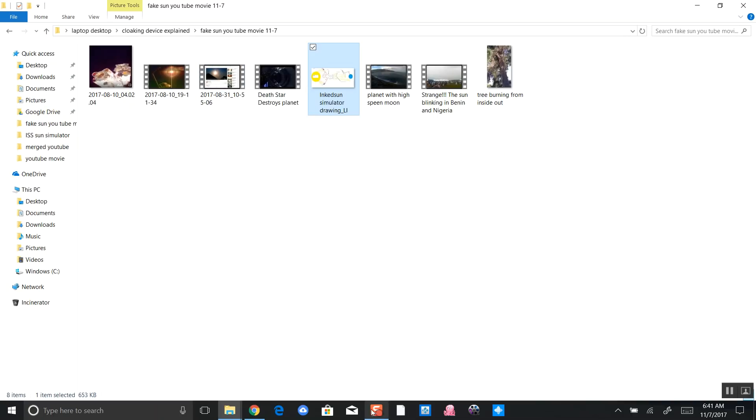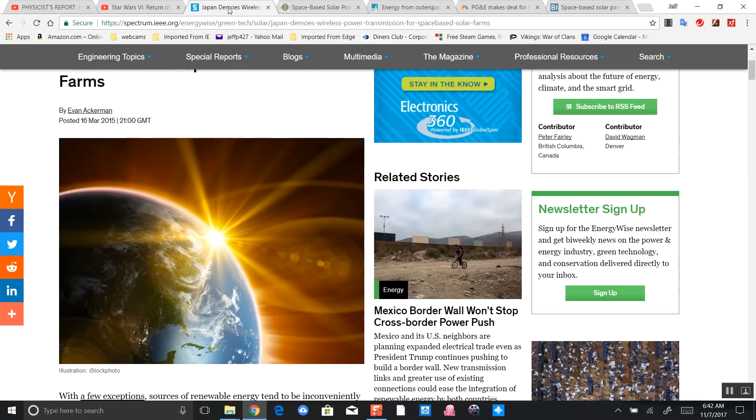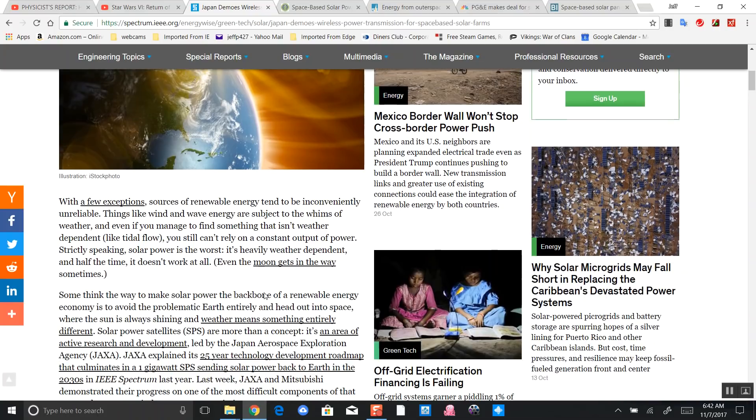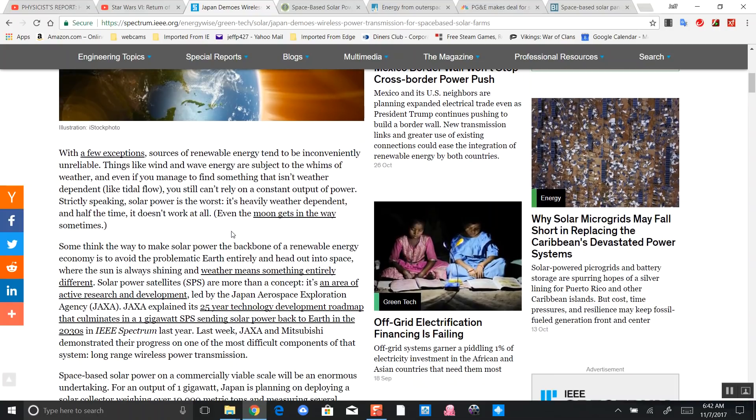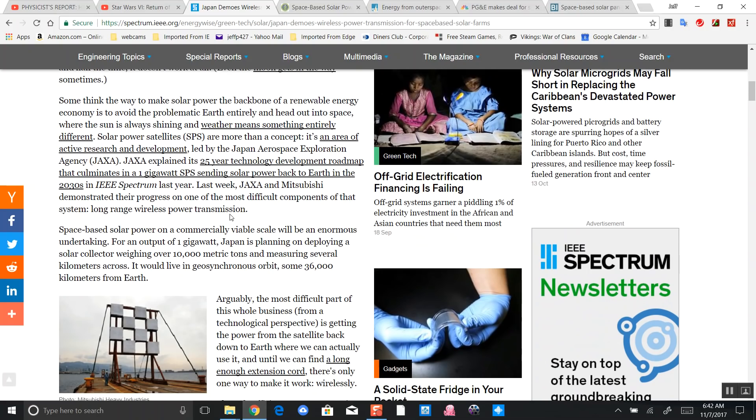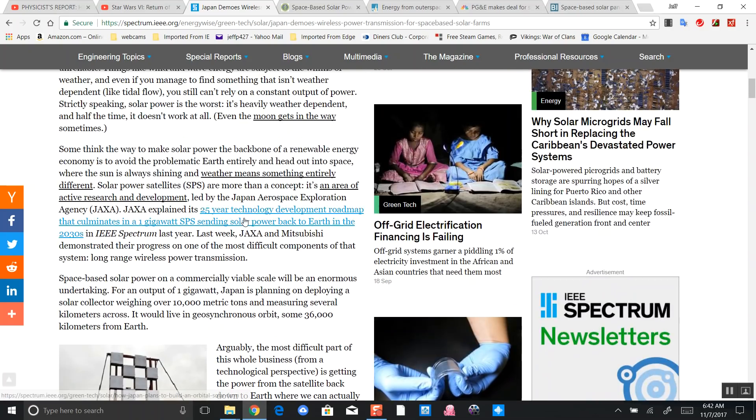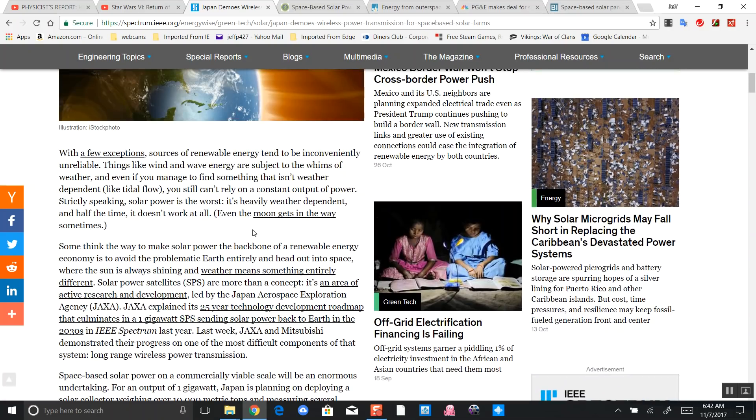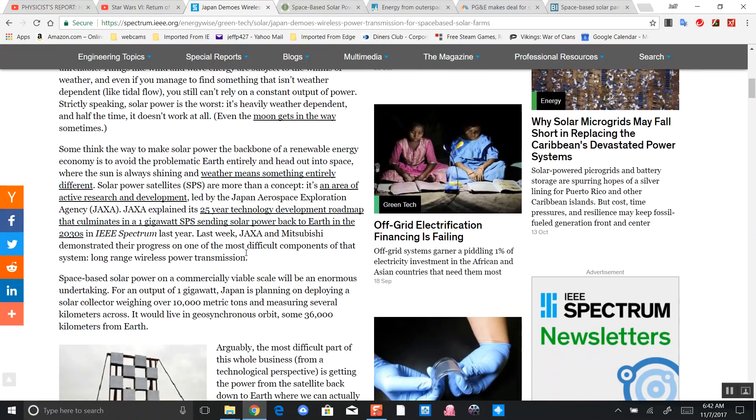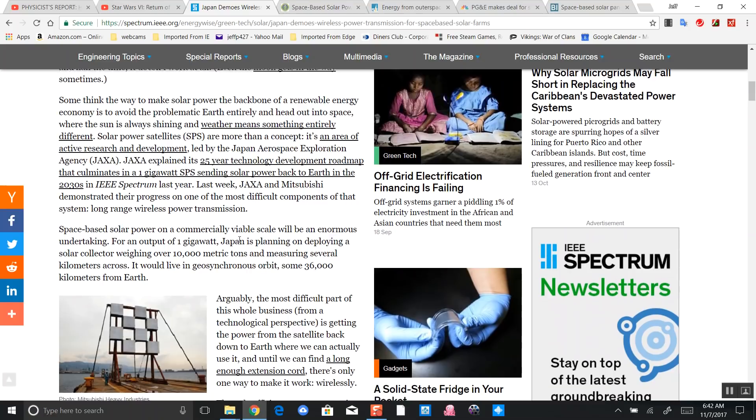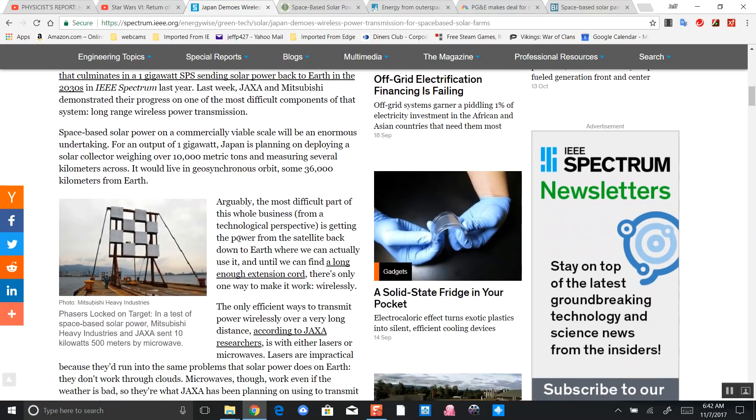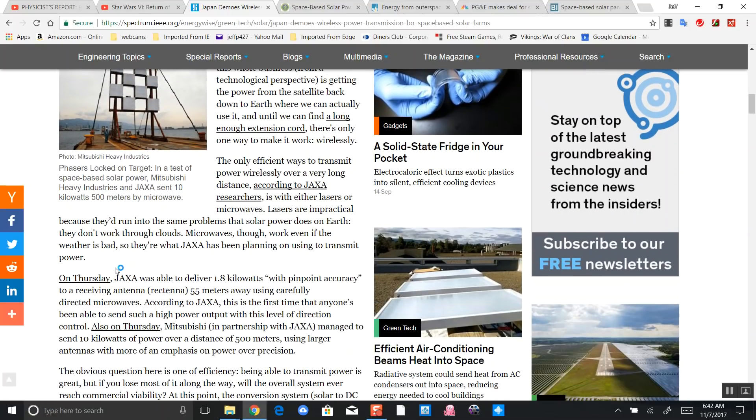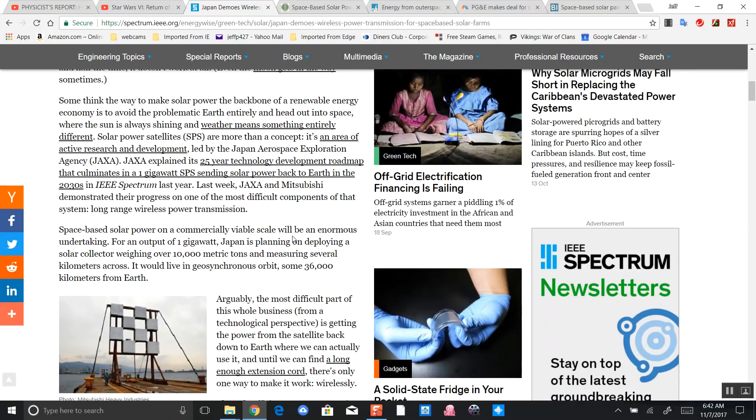The Japanese are working at creating space-based renewable energy, basically putting solar collectors orbiting the sun. I'll leave links of all this. A couple of key things: the timing of these events, these solar collectors that the Japanese have already worked on.